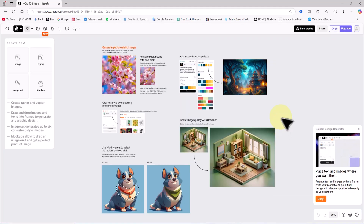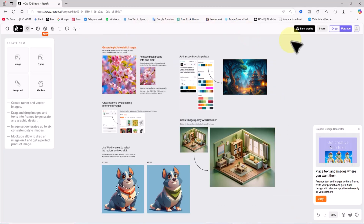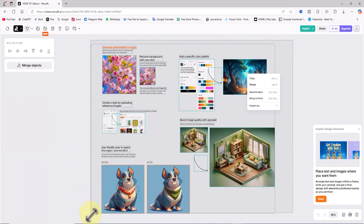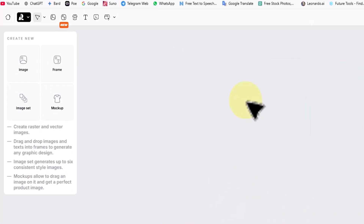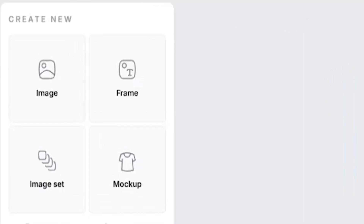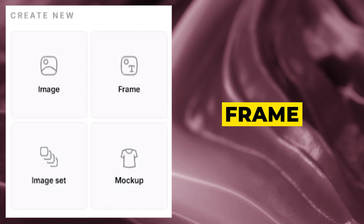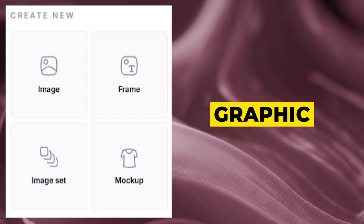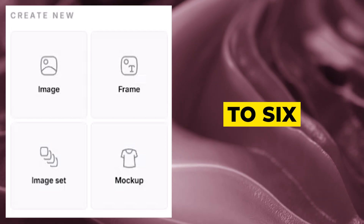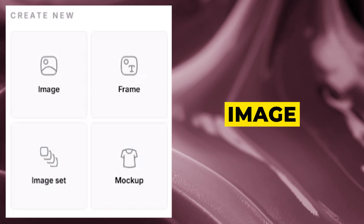In the paid plan, the image limit per session increases to four. I click the 'Select Plan' button to choose the free plan. On the new page I select all the sample items and delete them. On the left side there's a box labeled 'Create New' containing four main options: Image — to create raster and vector images; Frame — to drag and drop images and text into frames for graphic designs; Image Set — to generate up to six consistent style images; and Mock-ups — to drag an image onto a mock-up for product images.